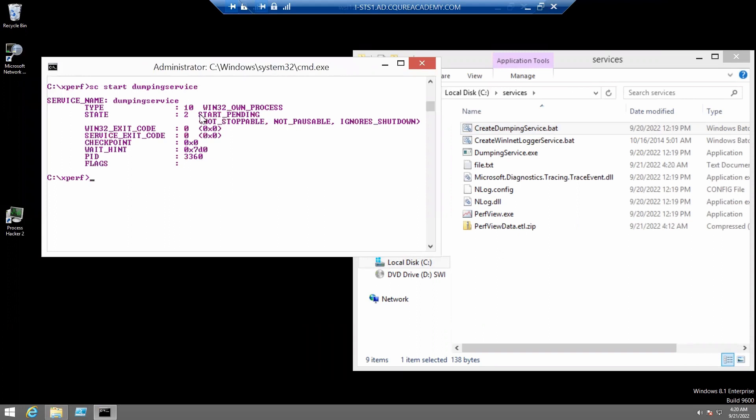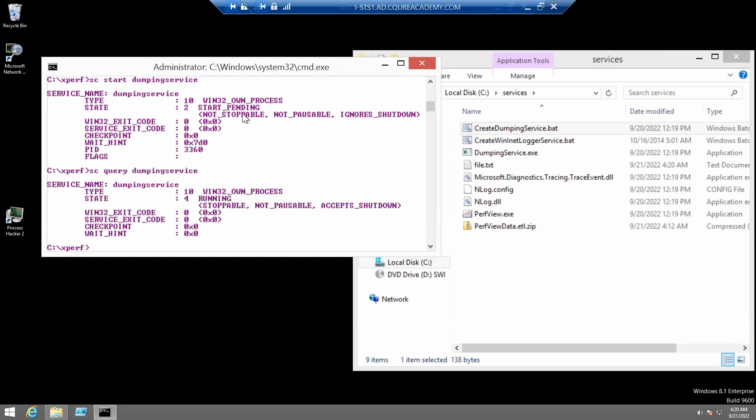You can see that there is a start pending. We can check now with sc query-dumping-service. It is now running.